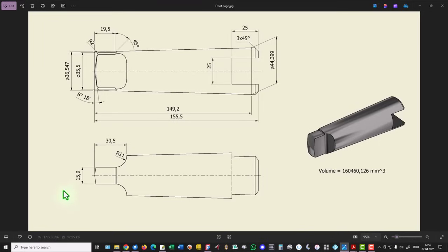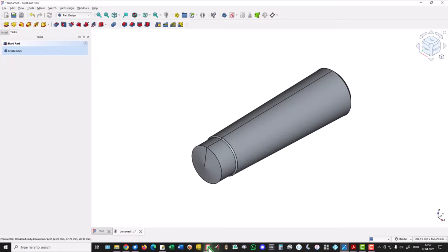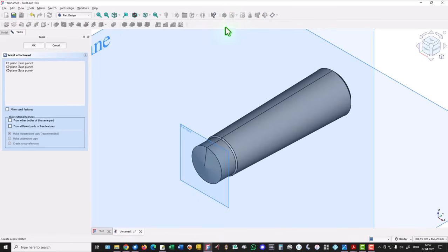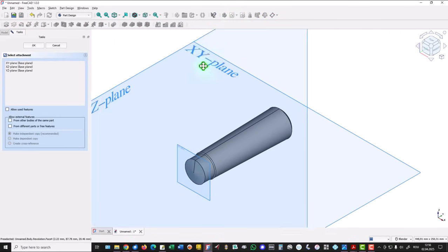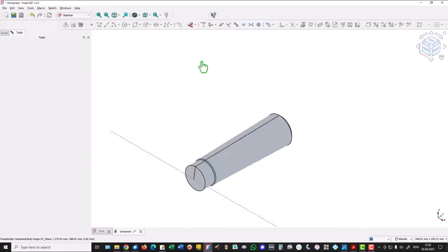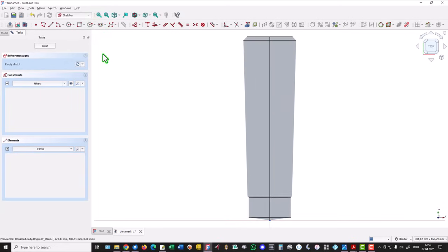Next is this shape to be extracted. Dimension 30.5, radius 11, and this dimension 15.9. Of course. We select new sketch. We select XY plane.